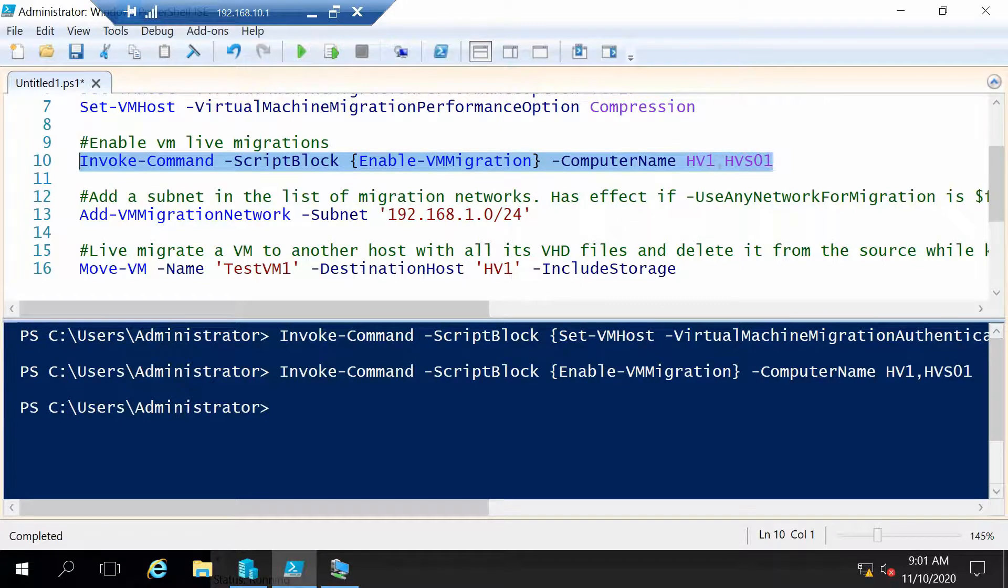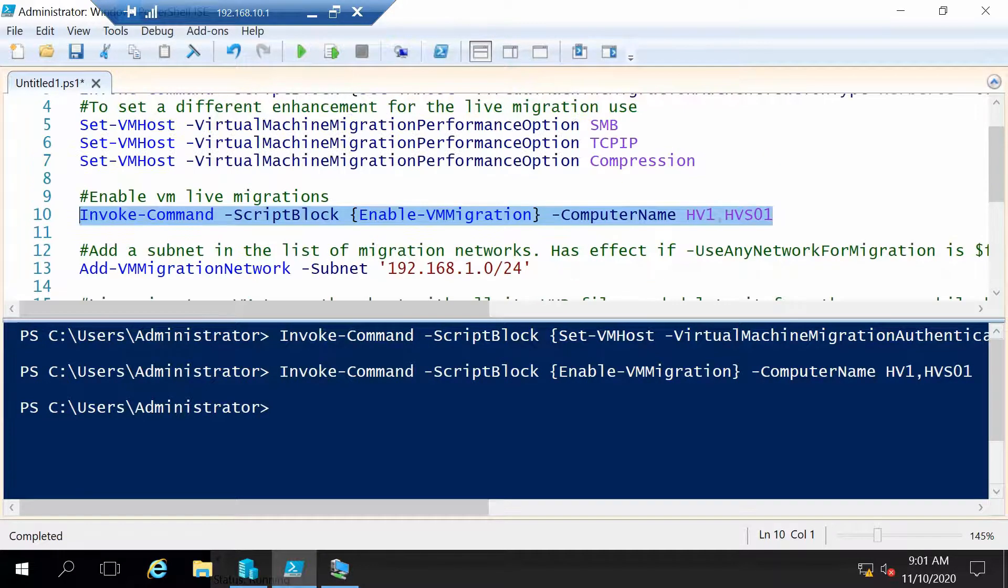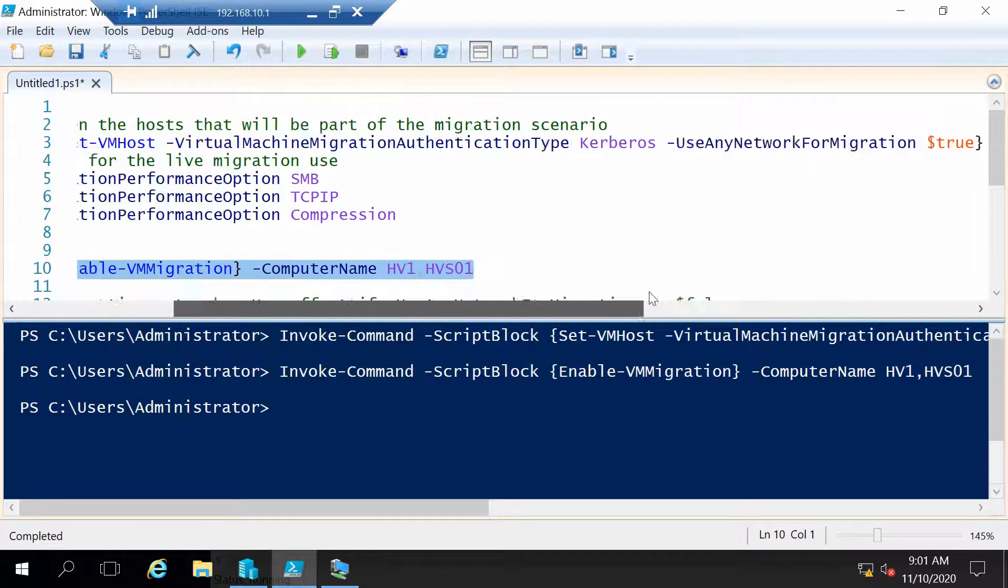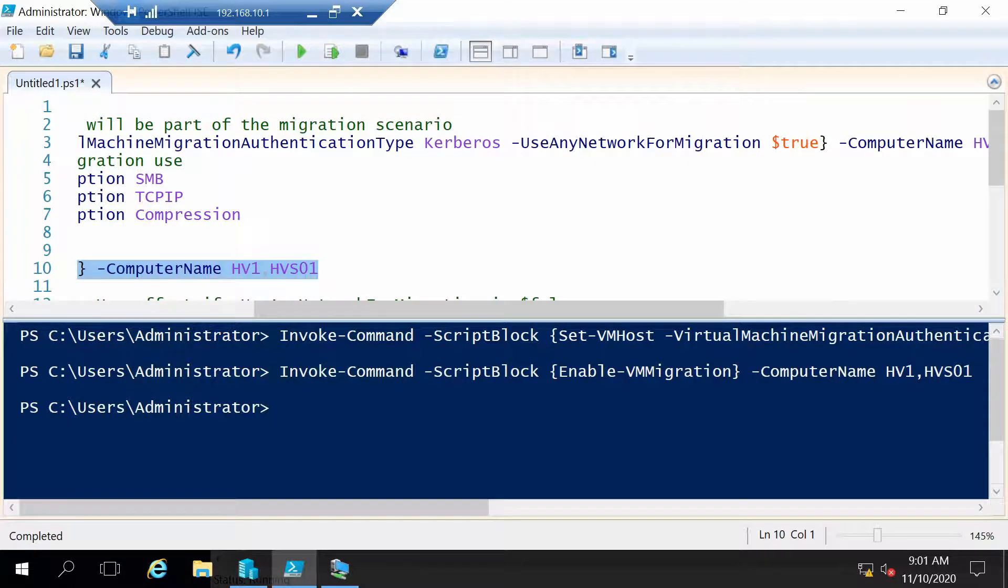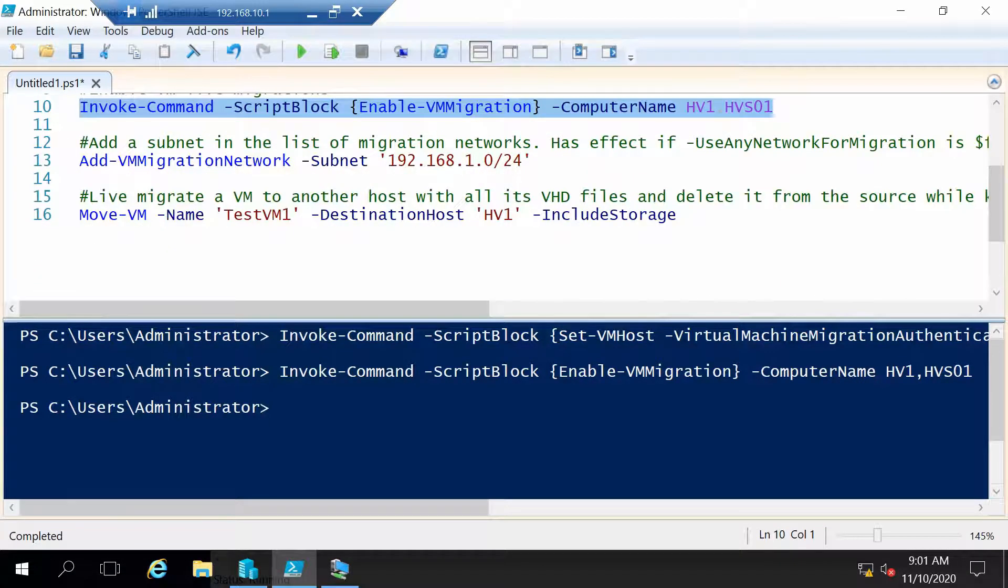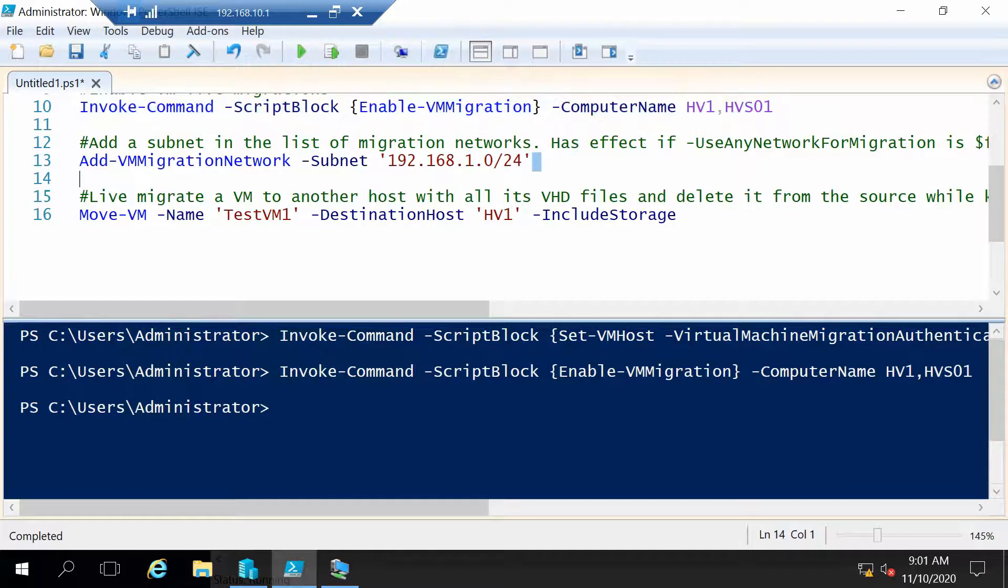And if you don't want to use any network for migration you have the possibility to specify a network that will be used for migrating machines using this command.